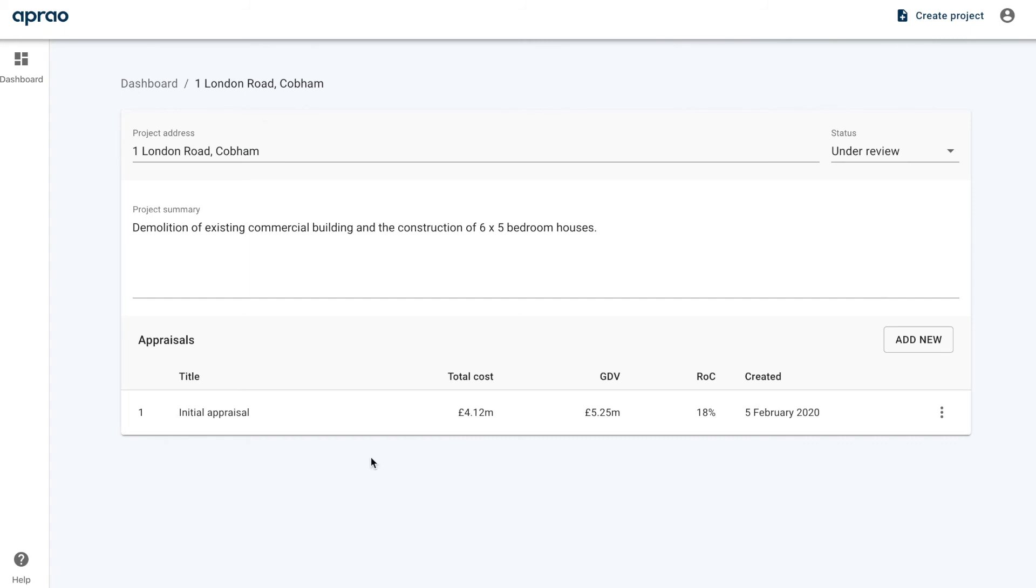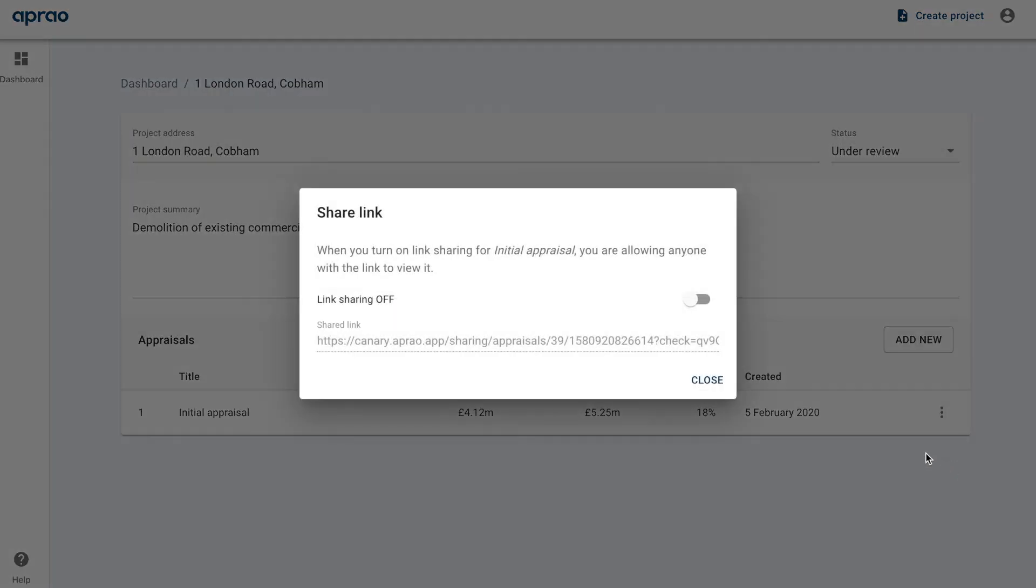So I return back to the project page here. Next to an appraisal, I can click the menu and click 'Share'. When I do this, I can turn on link-based sharing, which puts you in control of who you are allowing to see your appraisal. I'm going to copy that link and I can send that by email or by chat, however you want to, to whoever you want.